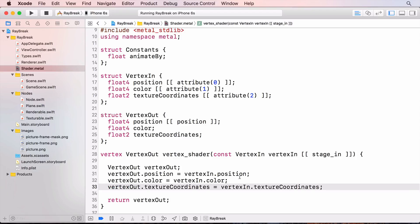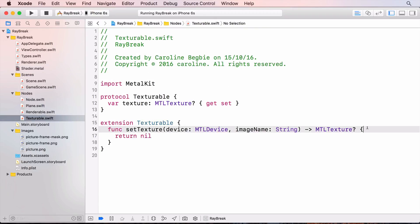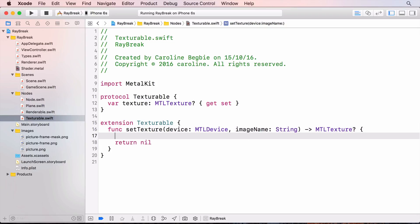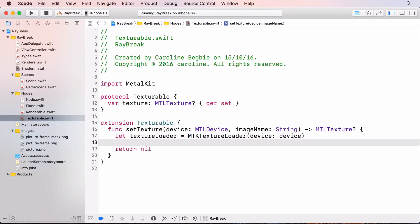Now that I've set up the data structure, I'll need to write the code in texturable to load the image into a metal texture. Metal kit texture loader class makes this fairly easy for us. So first I'll create the texture loader. And now I'll start loading up the texture.